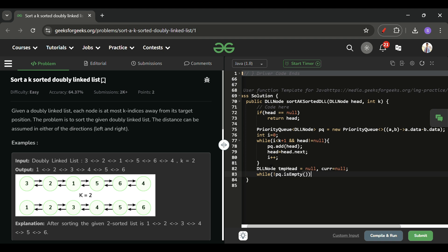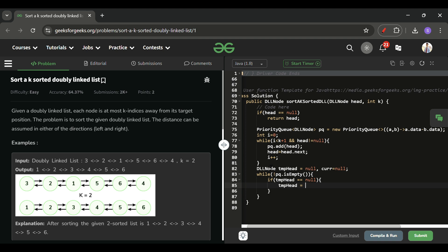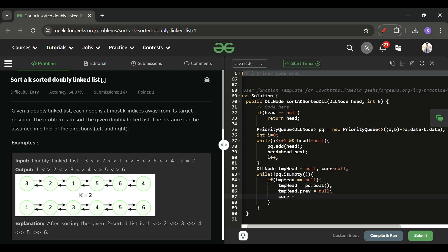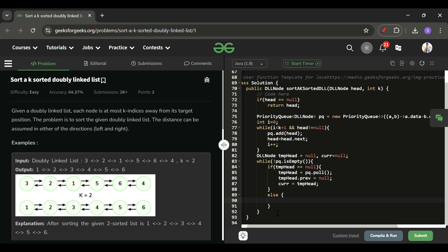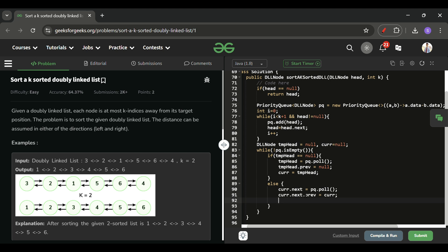While the priority queue is not empty, I first check if tmpHead is null. If it is null, I do tmpHead equals pq.poll(), then set tmpHead.previous to null, and set current equal to tmpHead — this runs only the first time. Otherwise, current.next equals pq.poll(), then current.next.previous equals current, and current is updated to current.next.